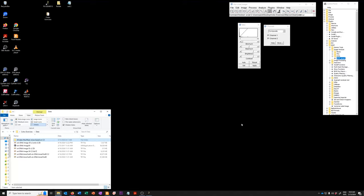We will now discuss exercise eight, which is how to use multiple images to explore thresholding options. If you recall from exercise seven, we did this on a single image, but you will typically have more than one image. And so in this exercise, we'll go over how to handle that scenario.